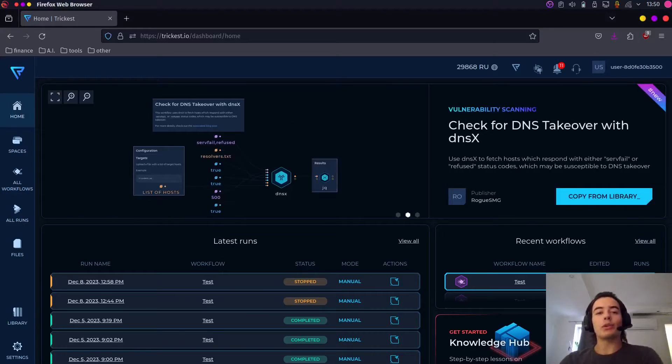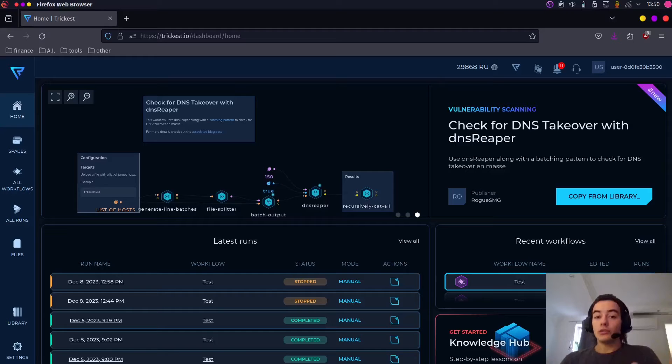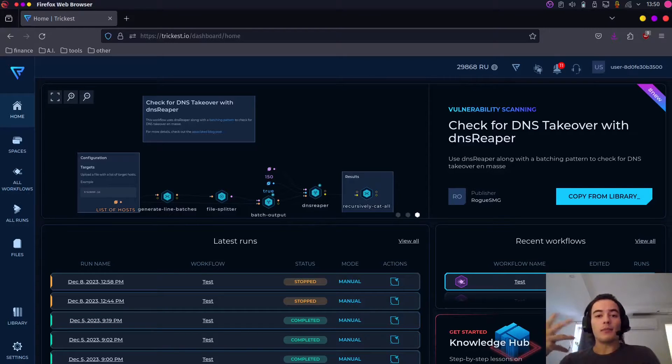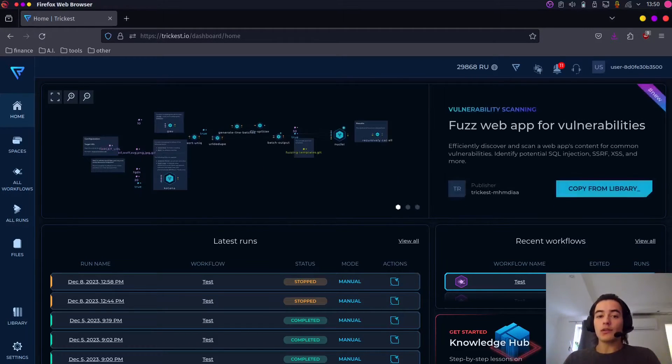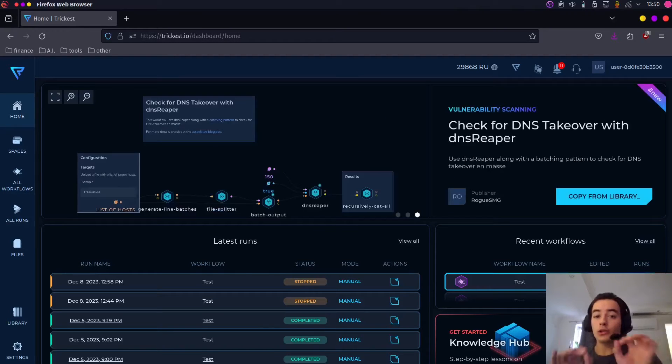Hello everyone! Today I'm going to show you how to set up the self-hosted version of Trickest. Trickest is basically a platform which allows you to automate all kinds of security tasks.